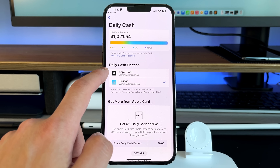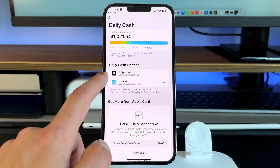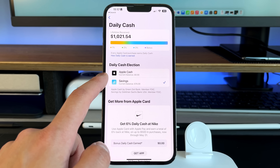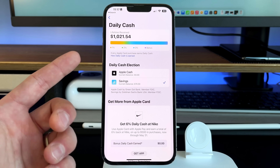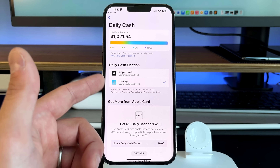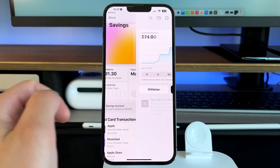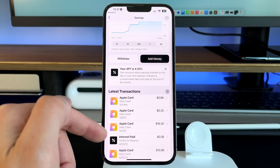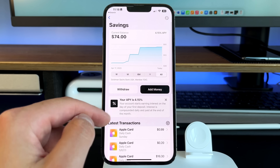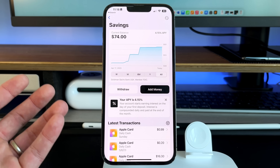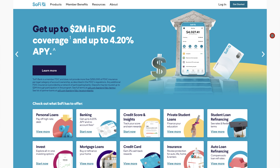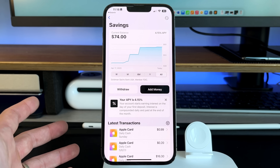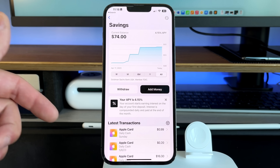To set it up, you need to be an Apple Card subscriber — you can't access the savings account without it. Once configured, every purchase adds a little more daily cash and you earn 4.15% APY, which is a great and competitive rate. I'll list some alternatives below — for instance, I personally use SoFi, which gives 4.2% APY without the Apple Card requirement, plus a few others that offer even slightly more.